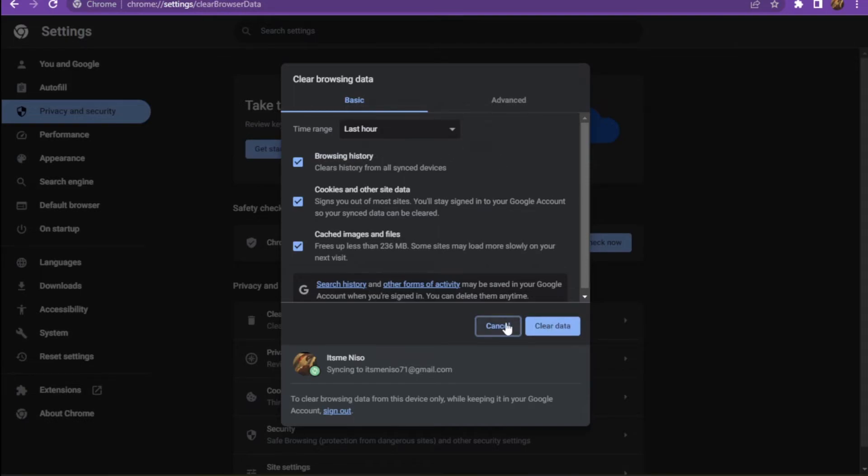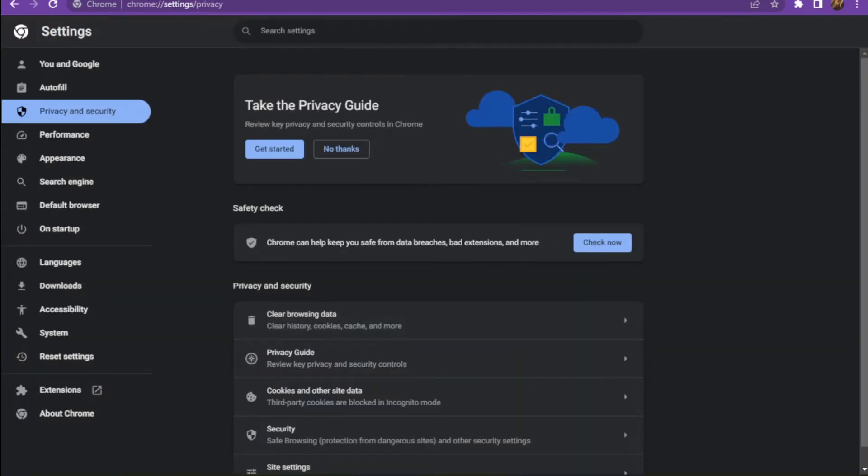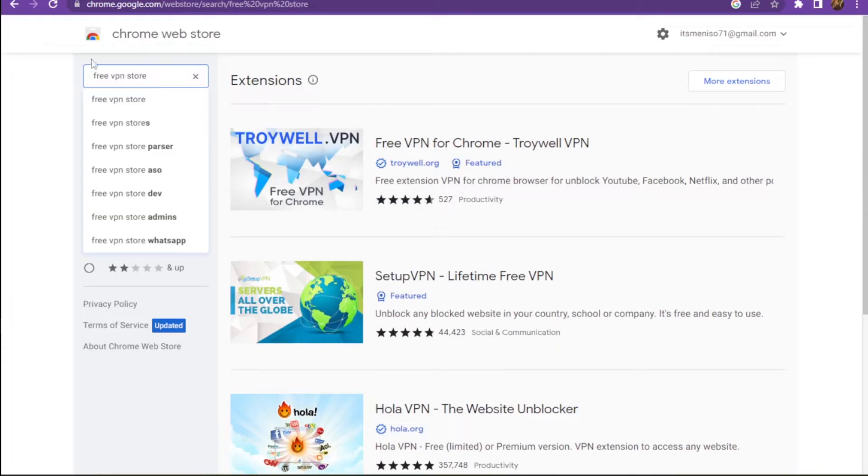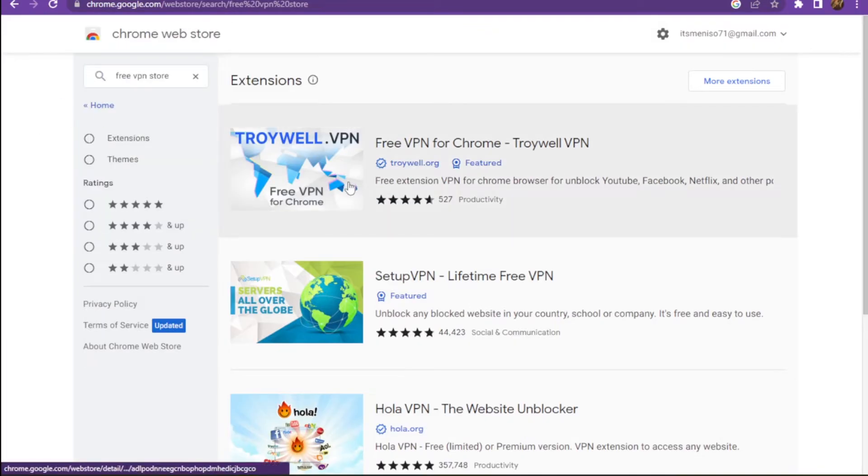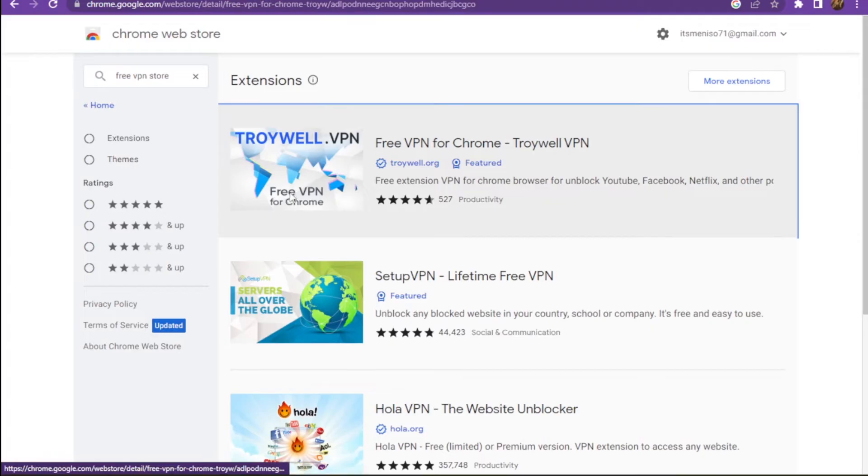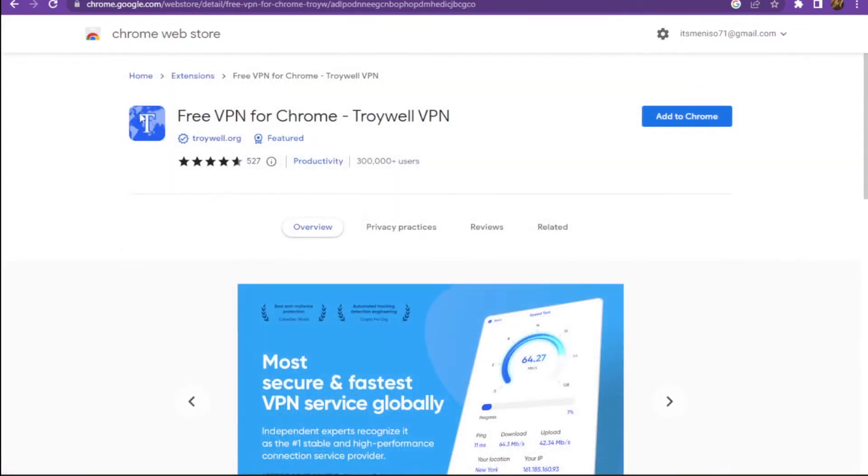After clearing the data, you have to open up a new tab and here you have to go on the Chrome Web Store and search for free VPN.